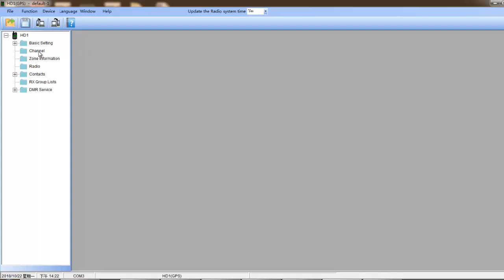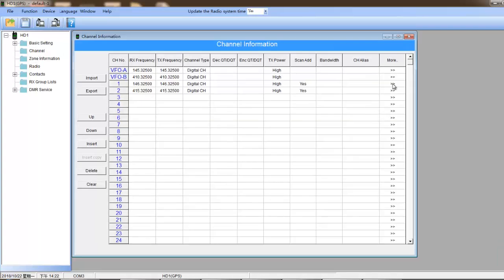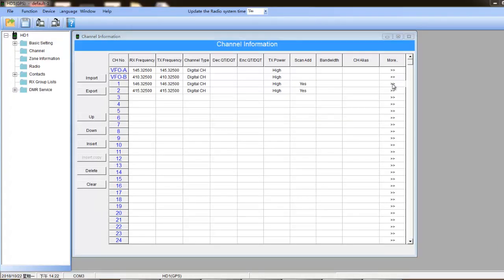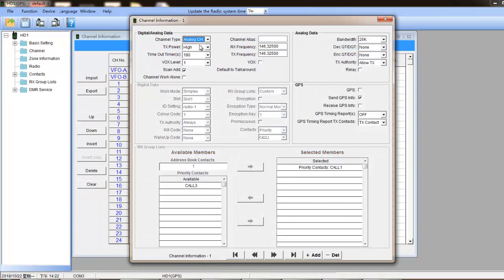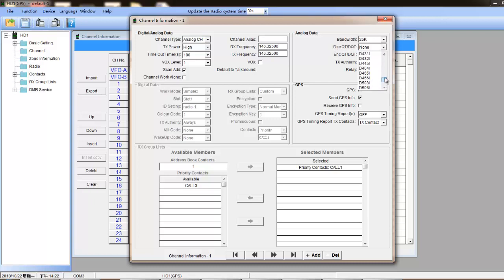Just like any other radio, we can set it on the radio software. We can configure the receive CTCSS/DCS as well as the transmit CTCSS/DCS.